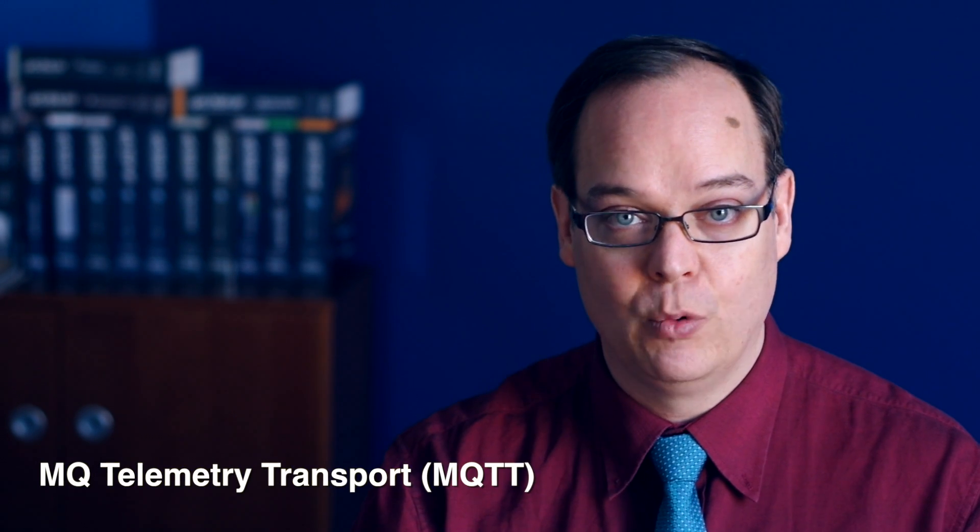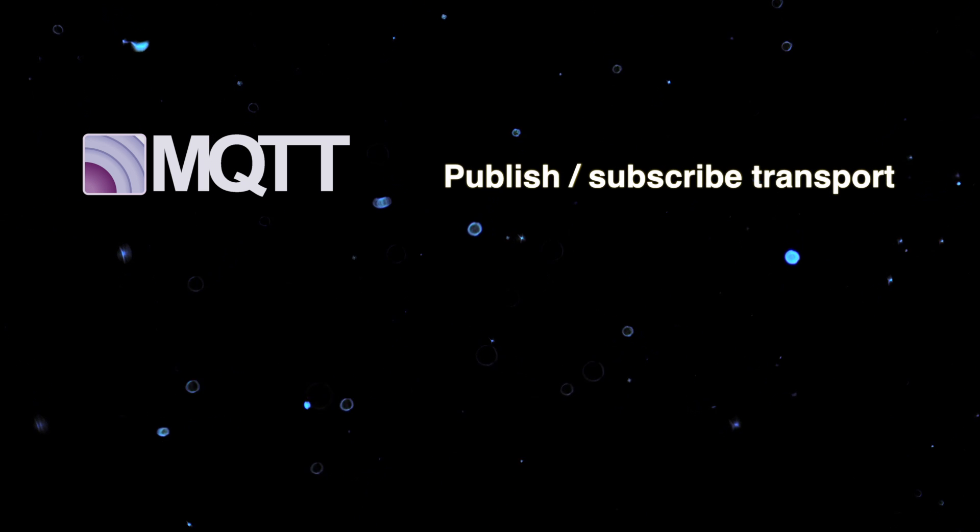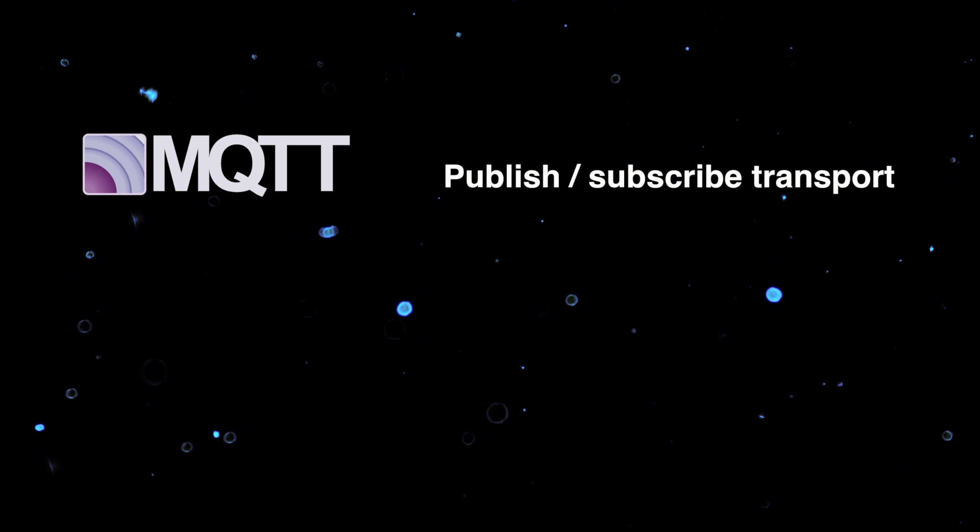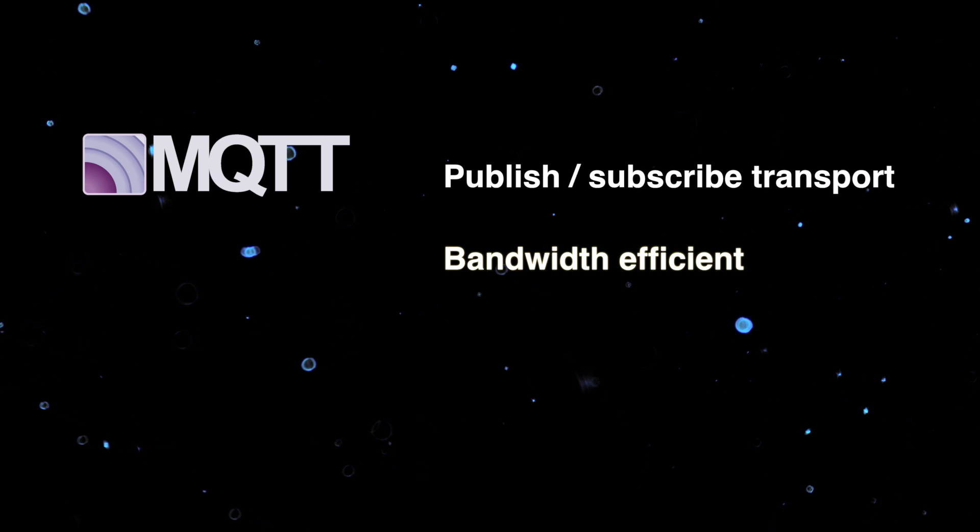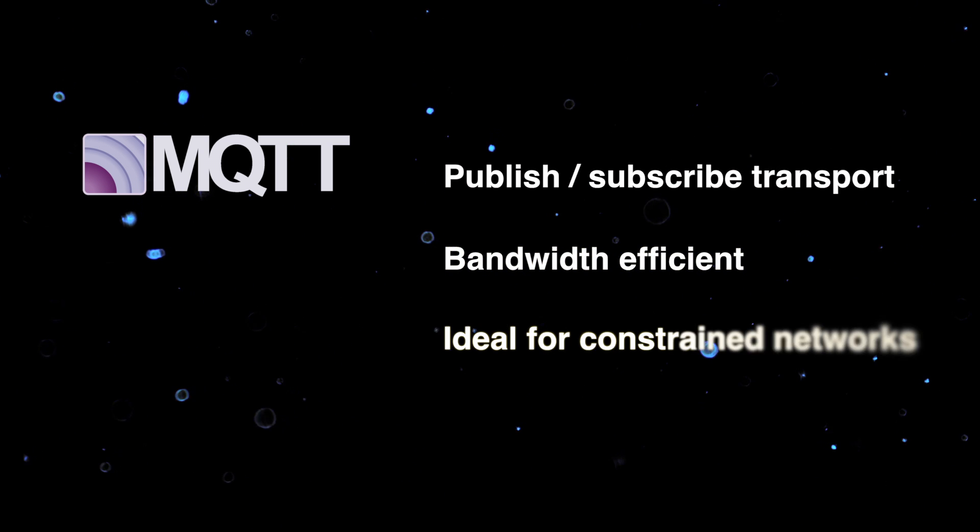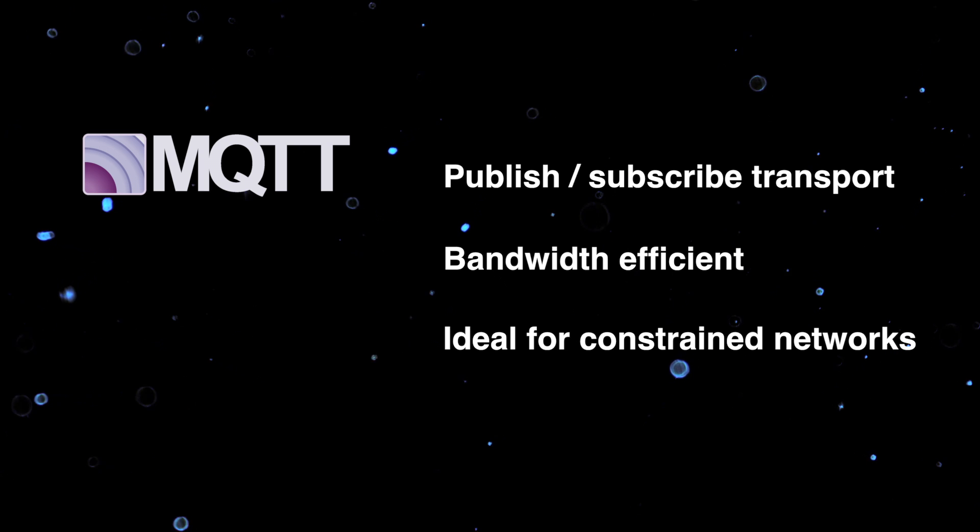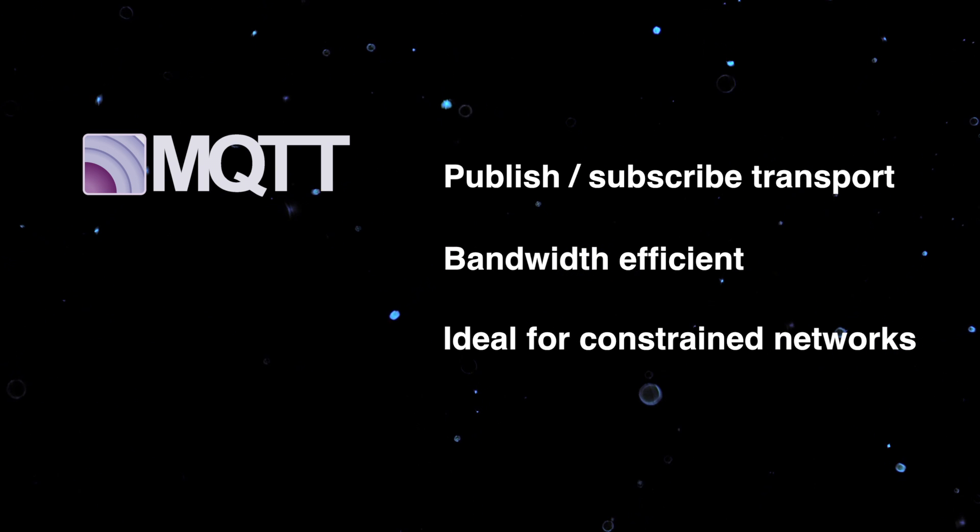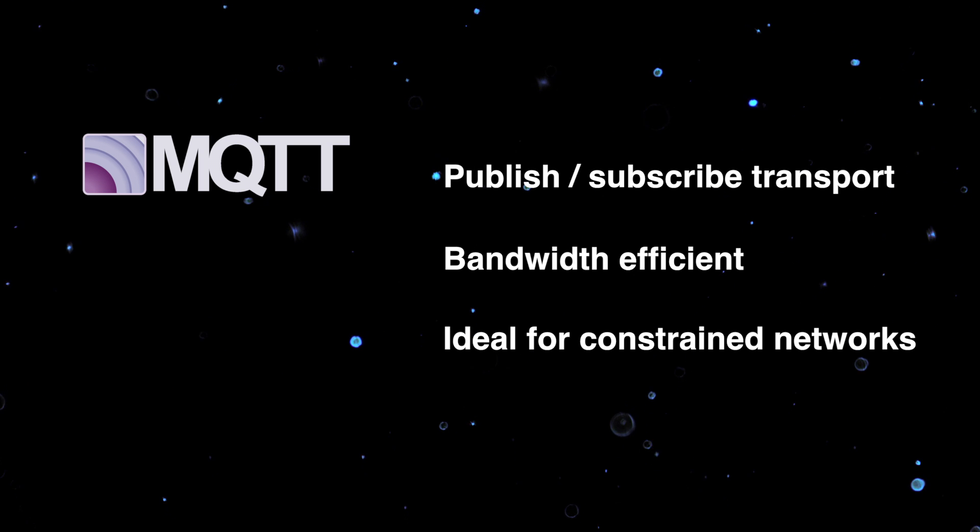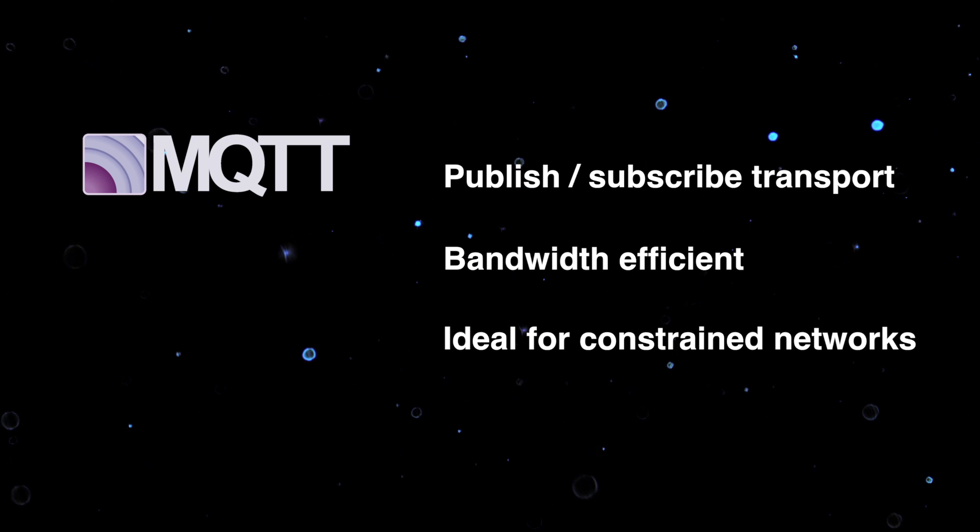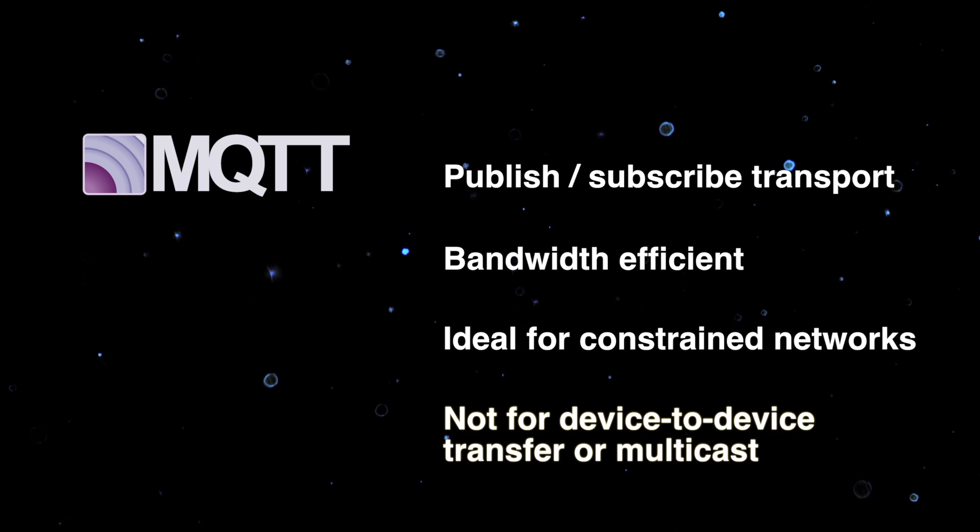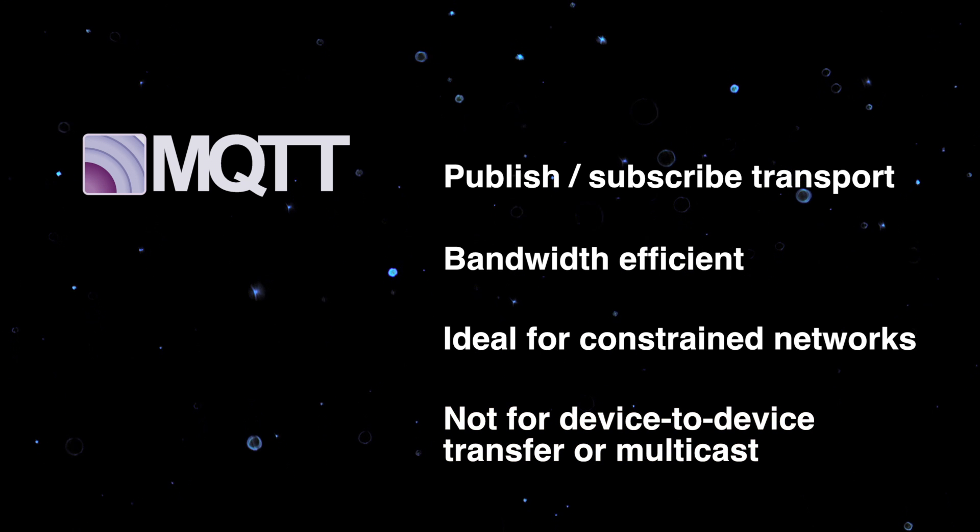Another popular protocol for use in IoT devices and networks with restricted bandwidth is MQTT. This is a publish and subscribe transport that is extremely lightweight. It helps minimize the resource requirements for your IoT device and can handle unreliable networks. MQTT runs on large networks of small devices that need to be monitored from a back-end server. Unlike CoAP, it's not designed for device-to-device transfer or multicast.